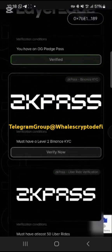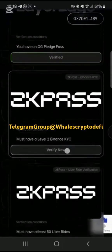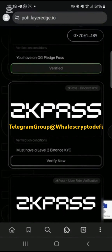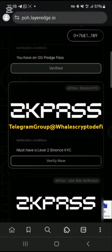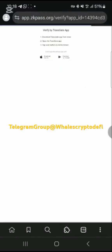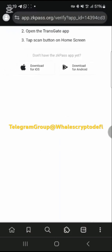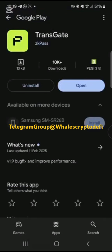Tap on 'Verify Now' to download the ZK Pass app. This will take you to a page where you can select your device — Android or iOS — to download the app from the Play Store or App Store.